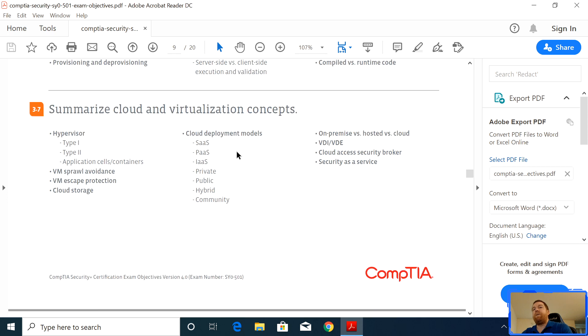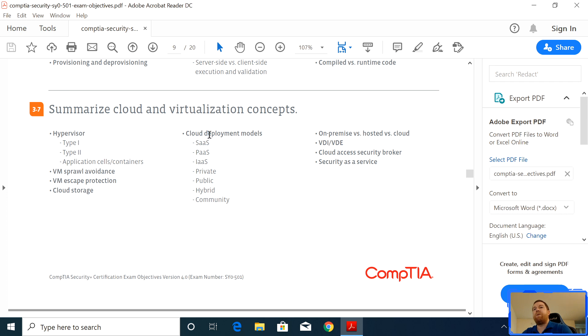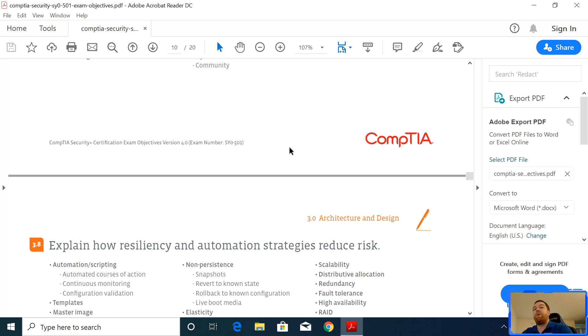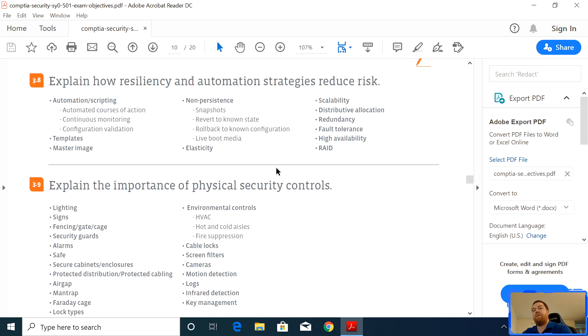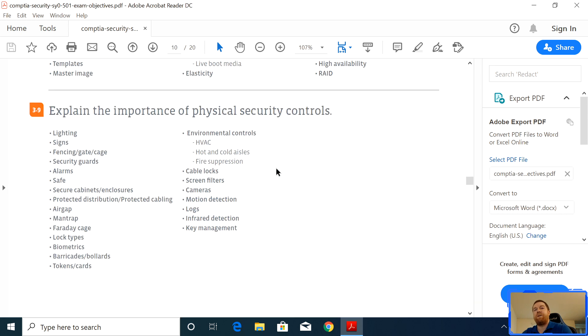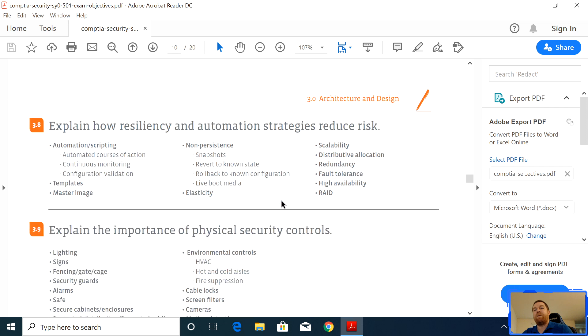And if you've watched my past videos, you notice even in A+, they talk about cloud and virtualization concepts. They talked about it in A+, Network+, Server+. So if you've taken any of those exams or studied them, you're going to understand what hypervisor one and two means. You're going to understand what the cloud deployment models are. And it's important to understand those. I had several questions on those topics actually.